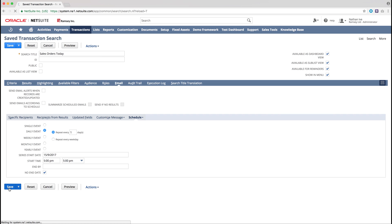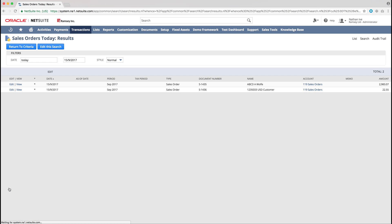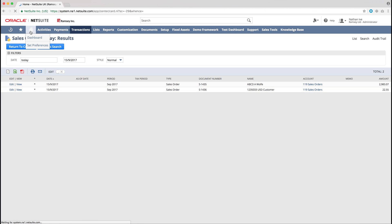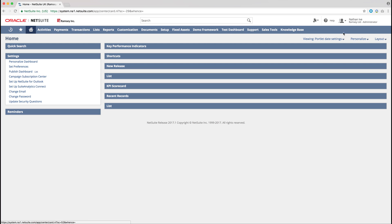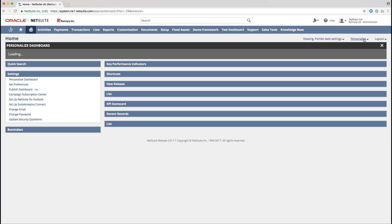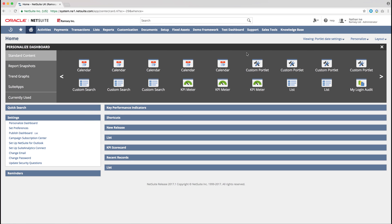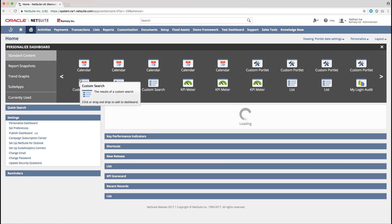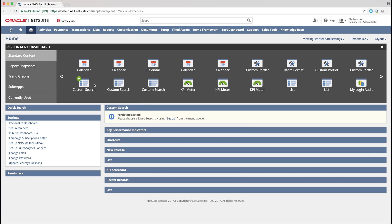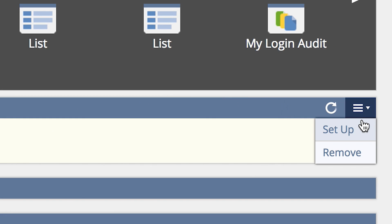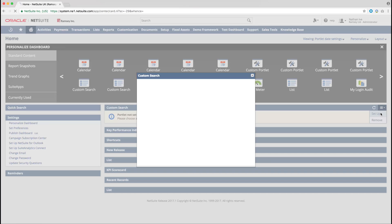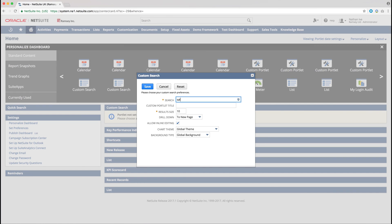Now that we have created our saved search and set up a reminder, the last thing we want to do is to add this to our NetSuite Dashboard. Once on the Dashboard, click Personalize and add a custom search. And in the top right click Setup and then select the saved search we have created.